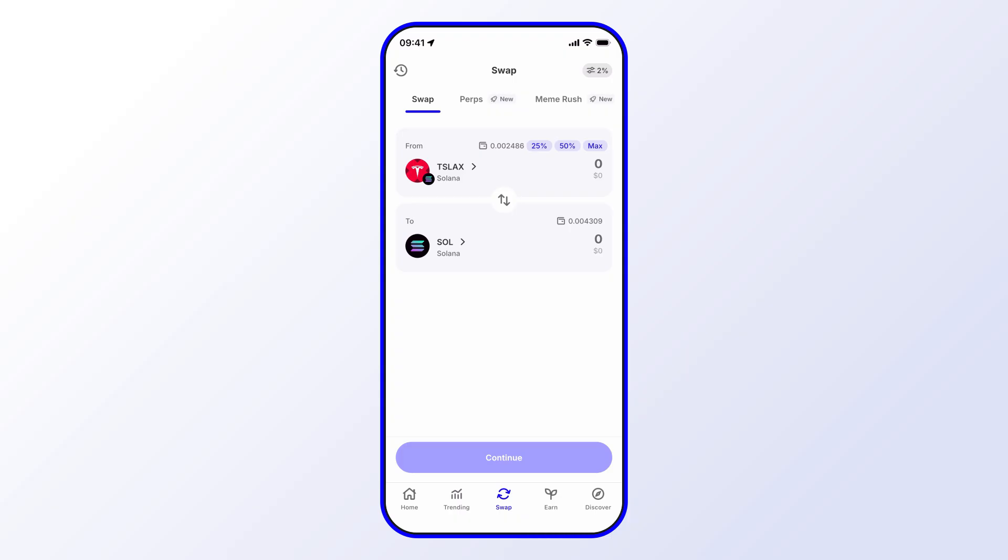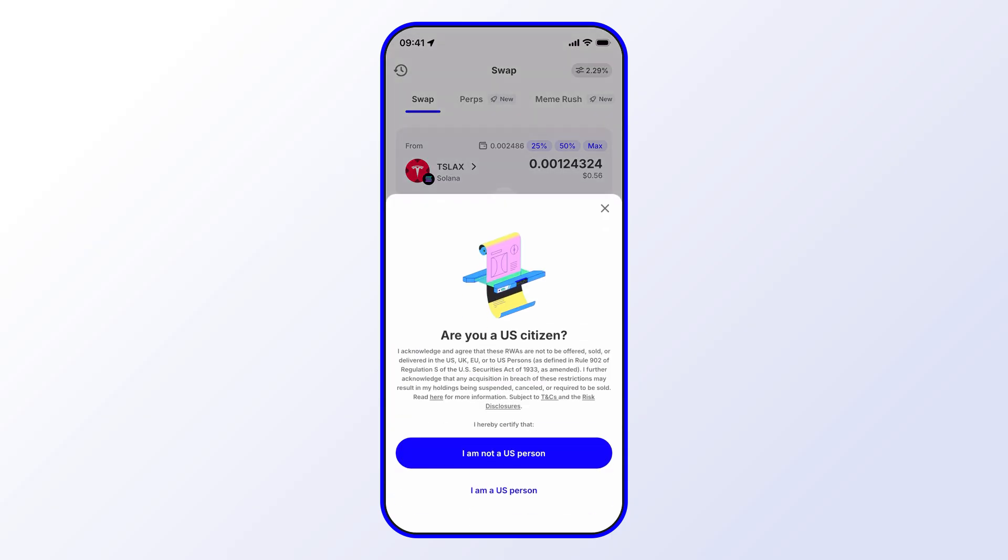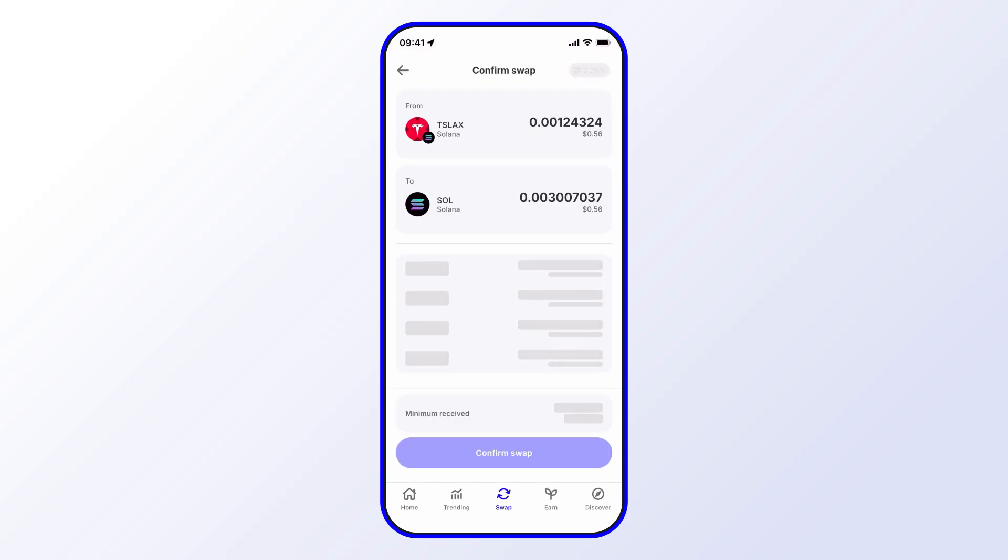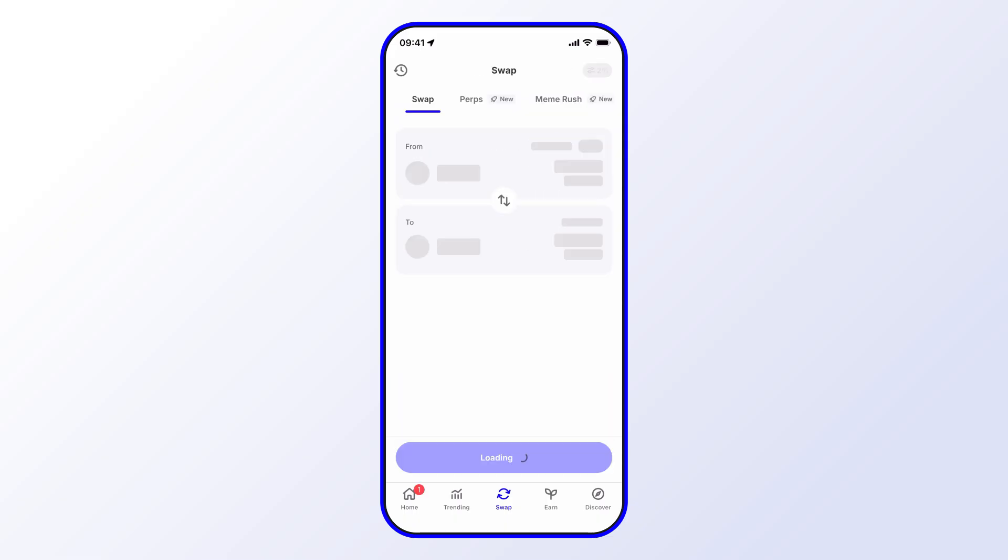And then we can say, for example, 50. You can see it's super easy from there. You can just hit Continue, confirm there, and then from here I can simply confirm the swap.